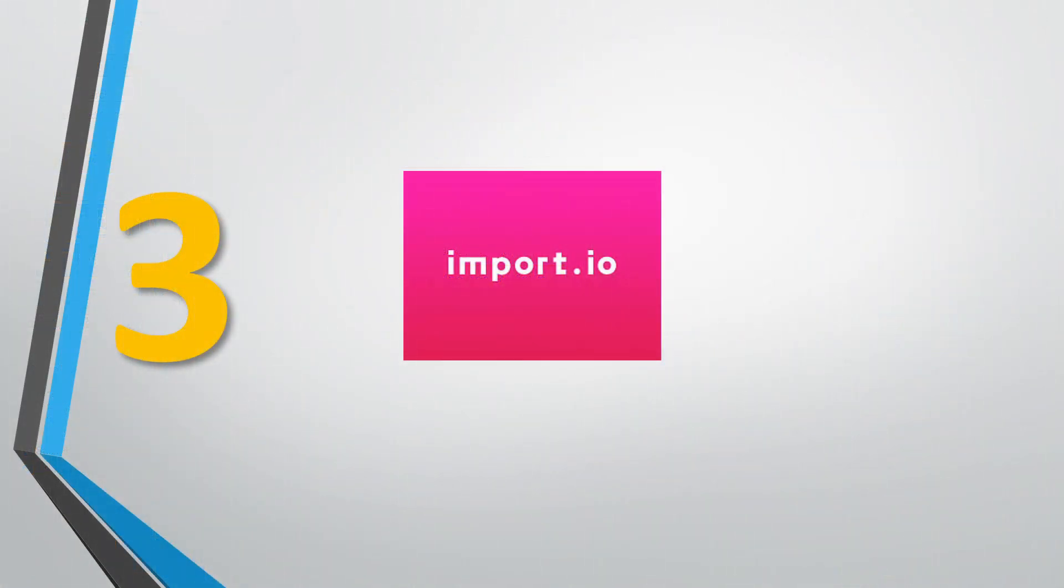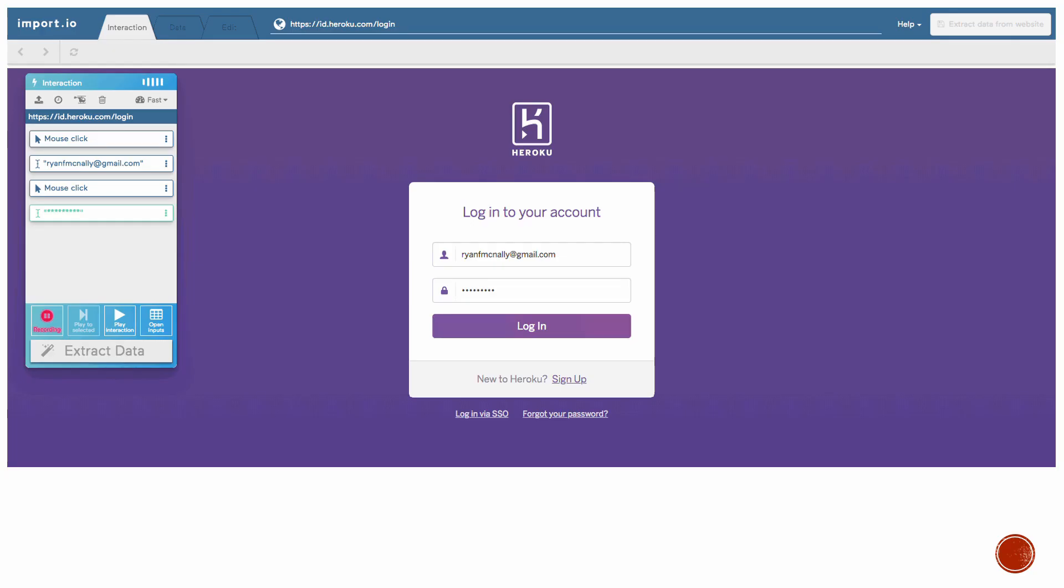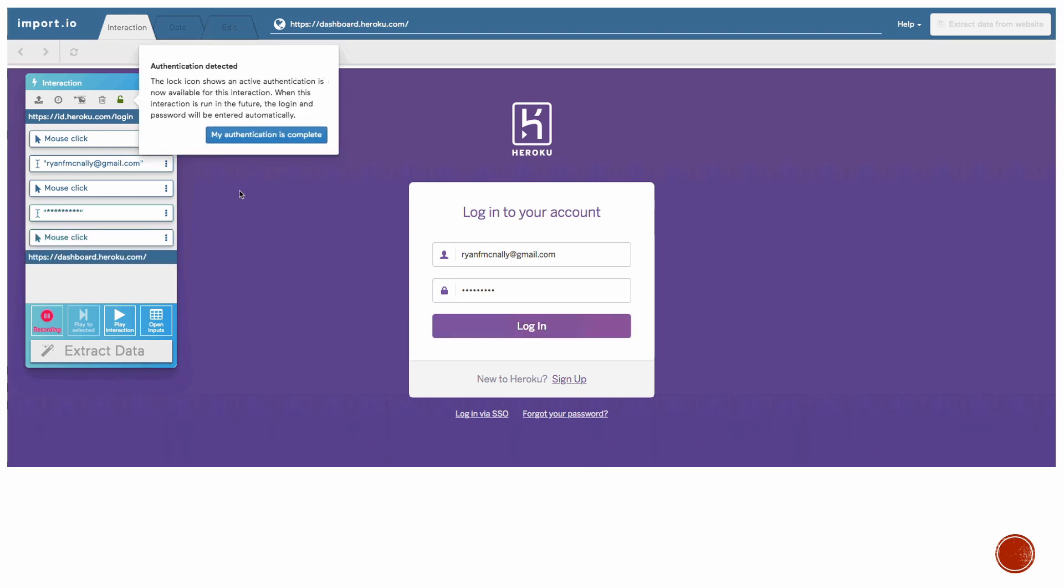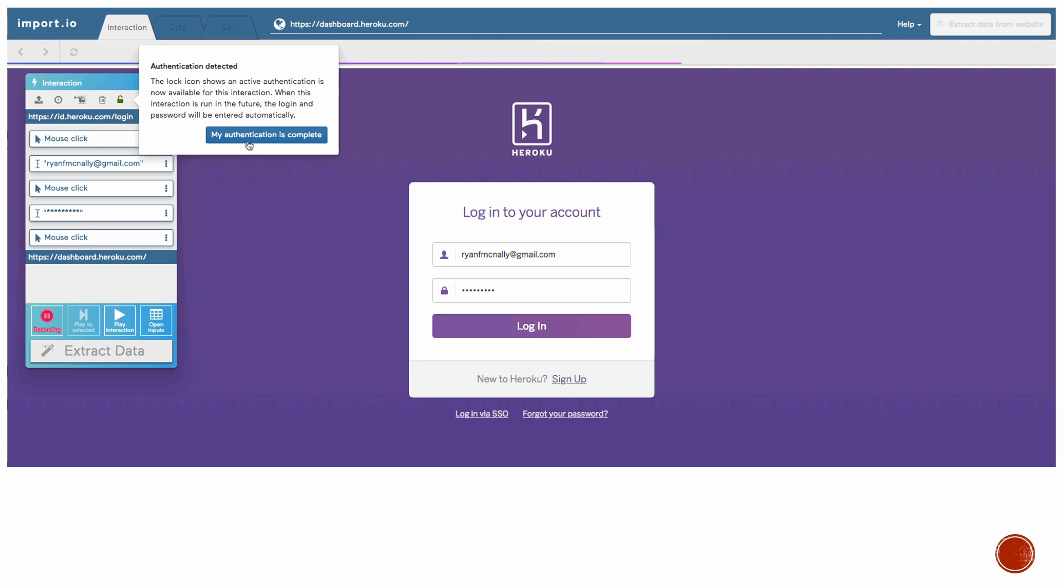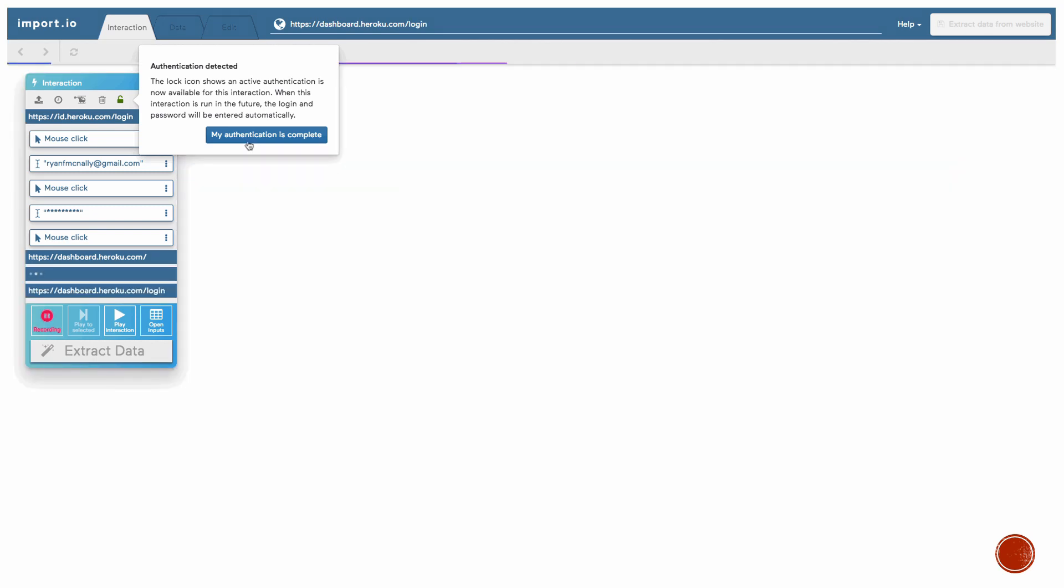Number 3: Import.io. Import.io is a web scraping platform. The user-friendly interface is easy to master for most people.